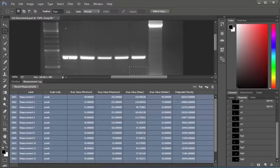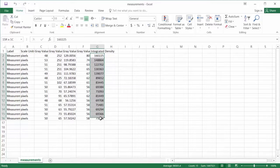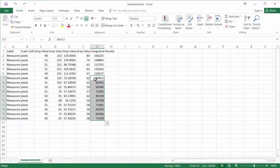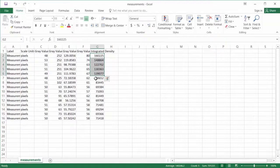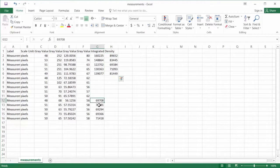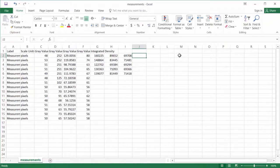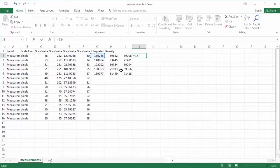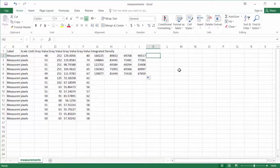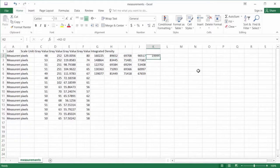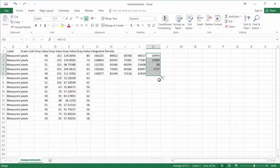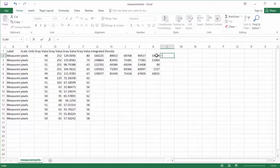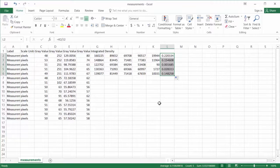We've got our data imported into Excel here and you can see our integrated density values along this column here. I'm just going to reposition them so we've got our first five here are the control bands, the next five are the sample bands, and then the last five here are the background bands. It's just a matter of going through and subtracting the background out from our other two values. Now with these two values we just take the ratio of our sample band over our control band so that we're normalizing.